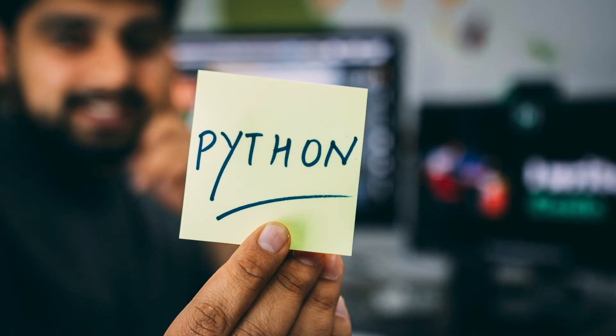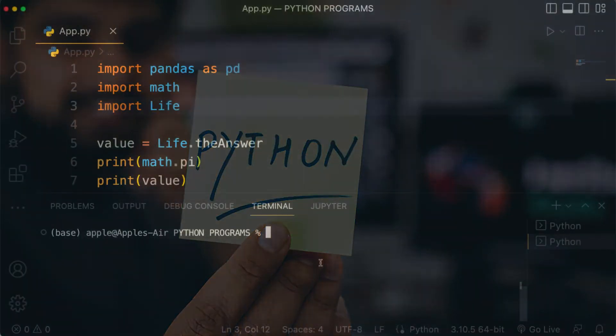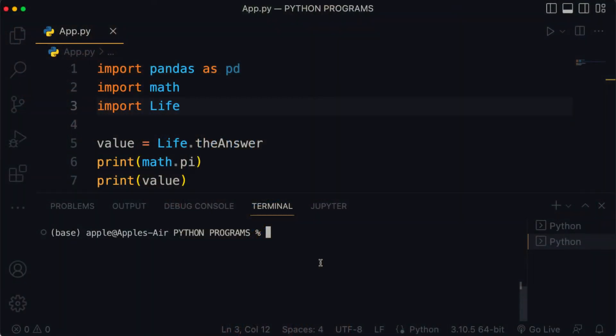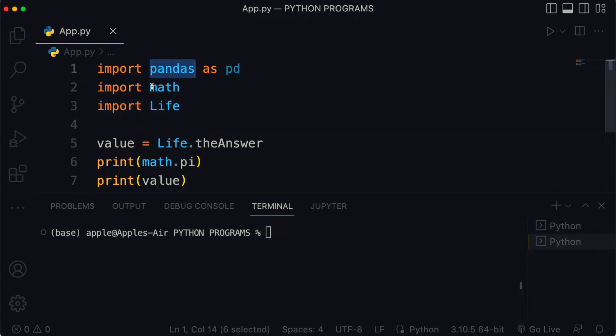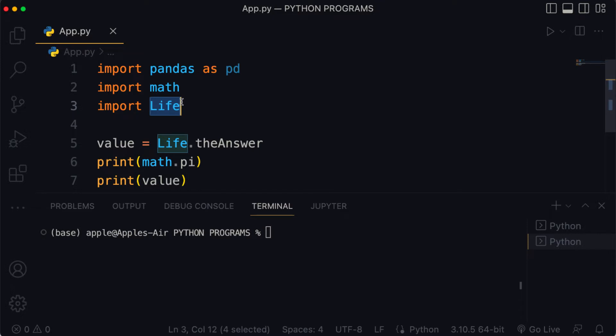Pretty much everything in Python is an object. Remember those two modules that we talked about in previous lessons, modules like pandas, math, or our own life module? Those are objects. More firmly, all the data in Python takes the form of objects.